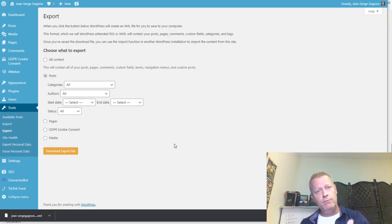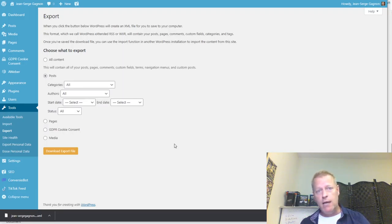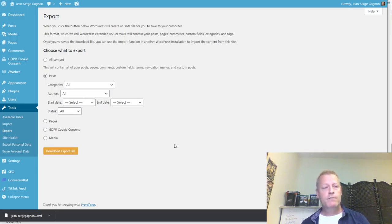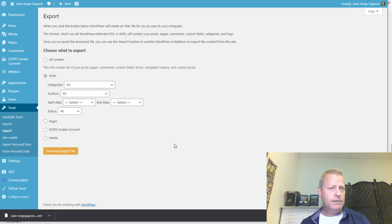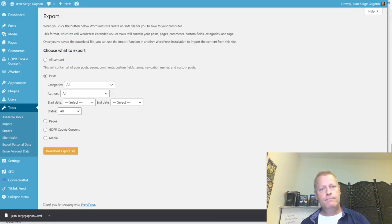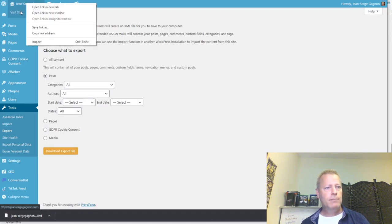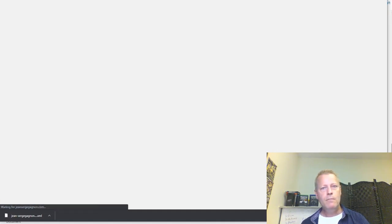If you're exporting in pieces — say the first half to January of this year, then January to now — even if they overlap, that's fine. When you import, it'll just tell you it already has that content and skip the duplicates. It doesn't cause any problems, so if you have more than one backup with overlapping files, don't worry about that.